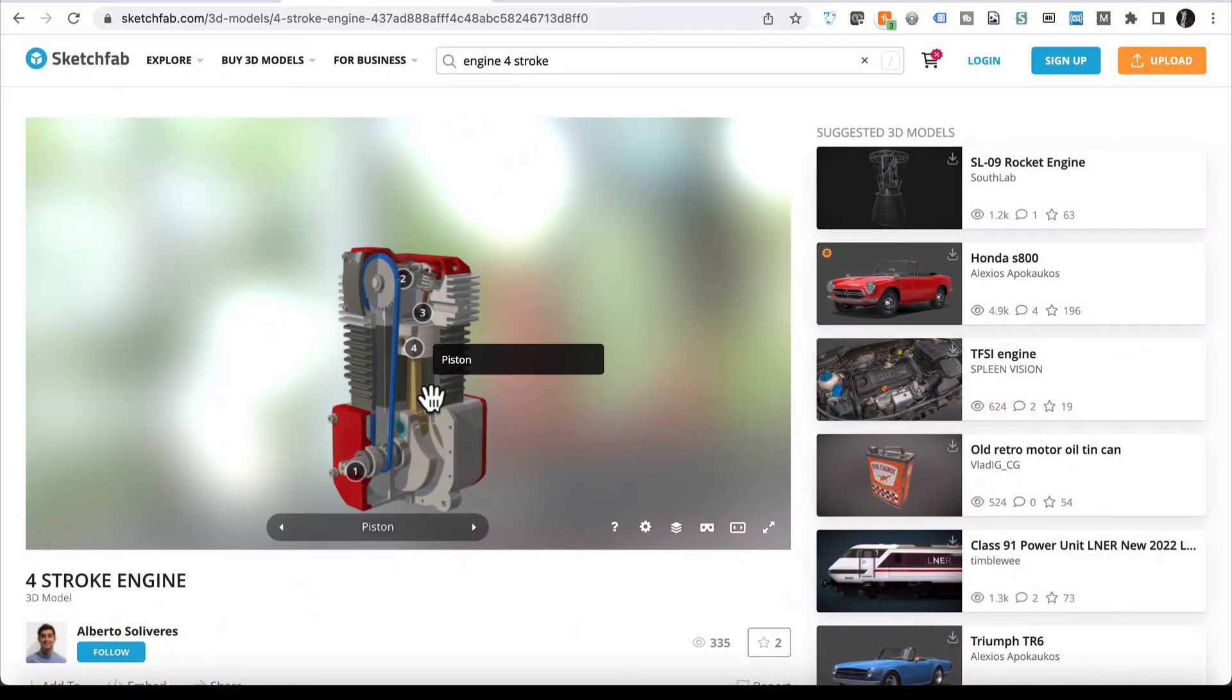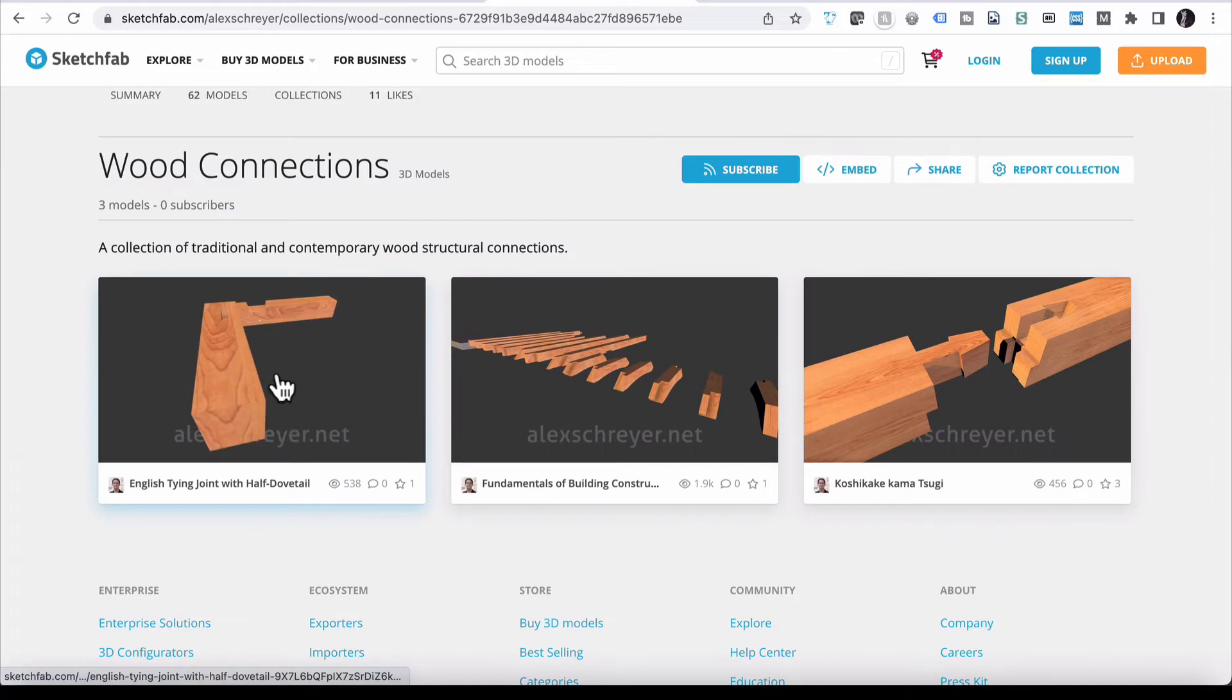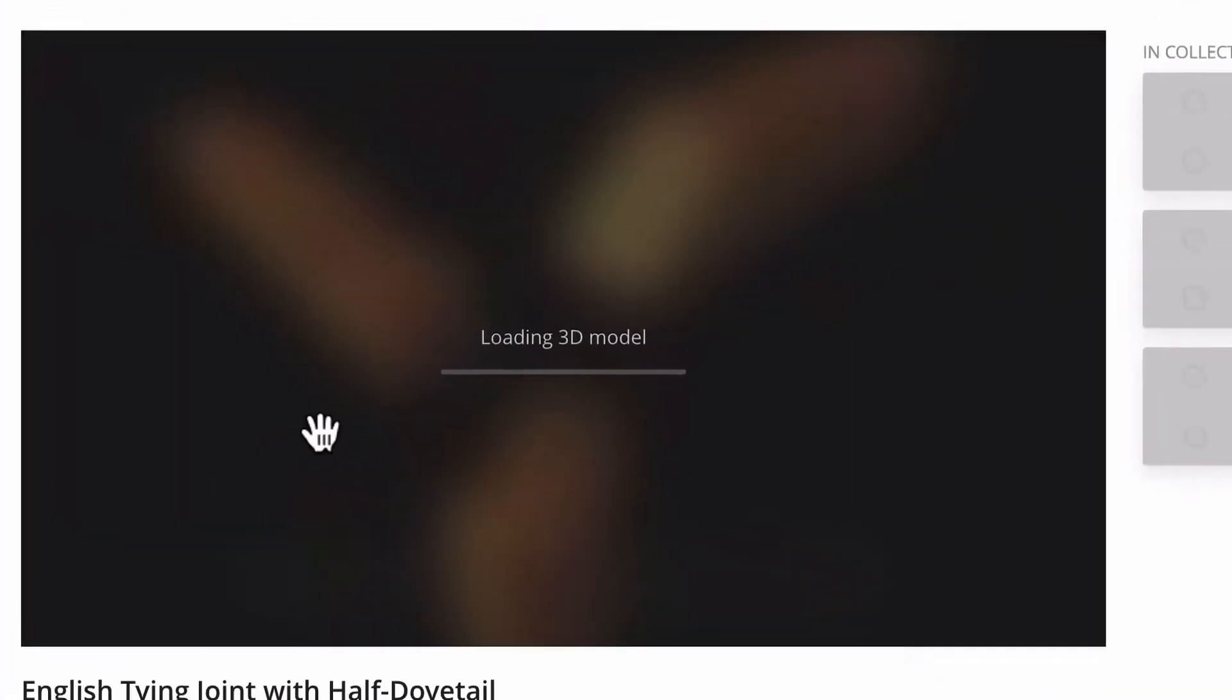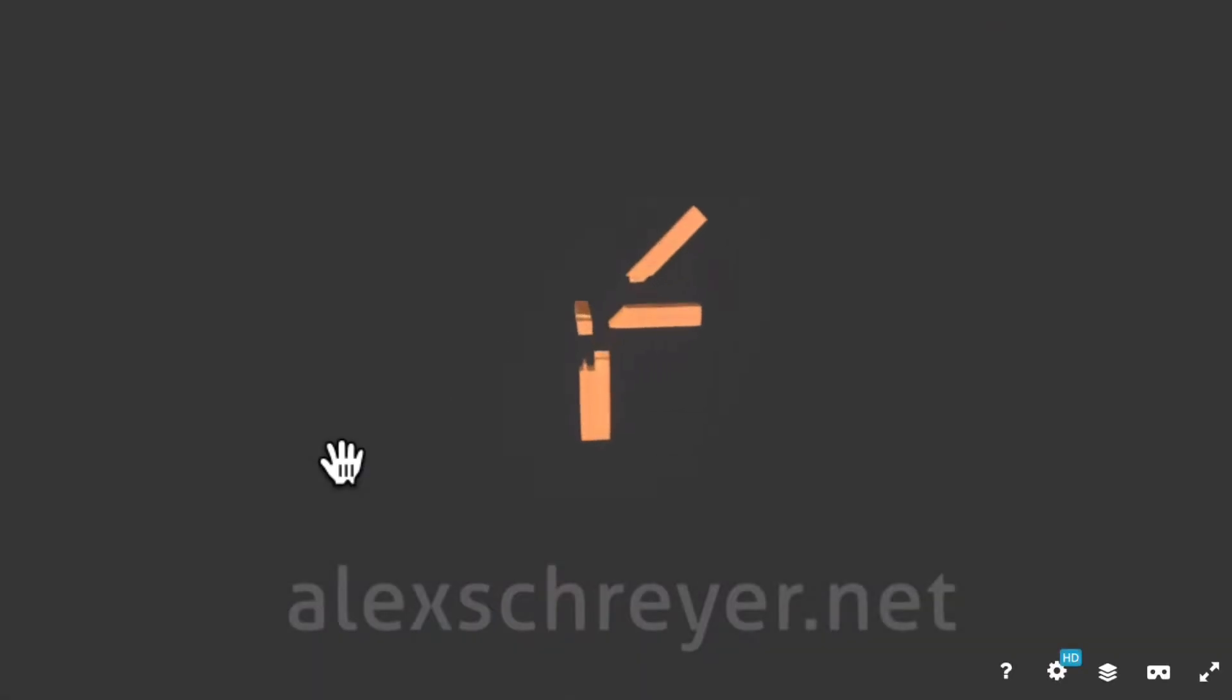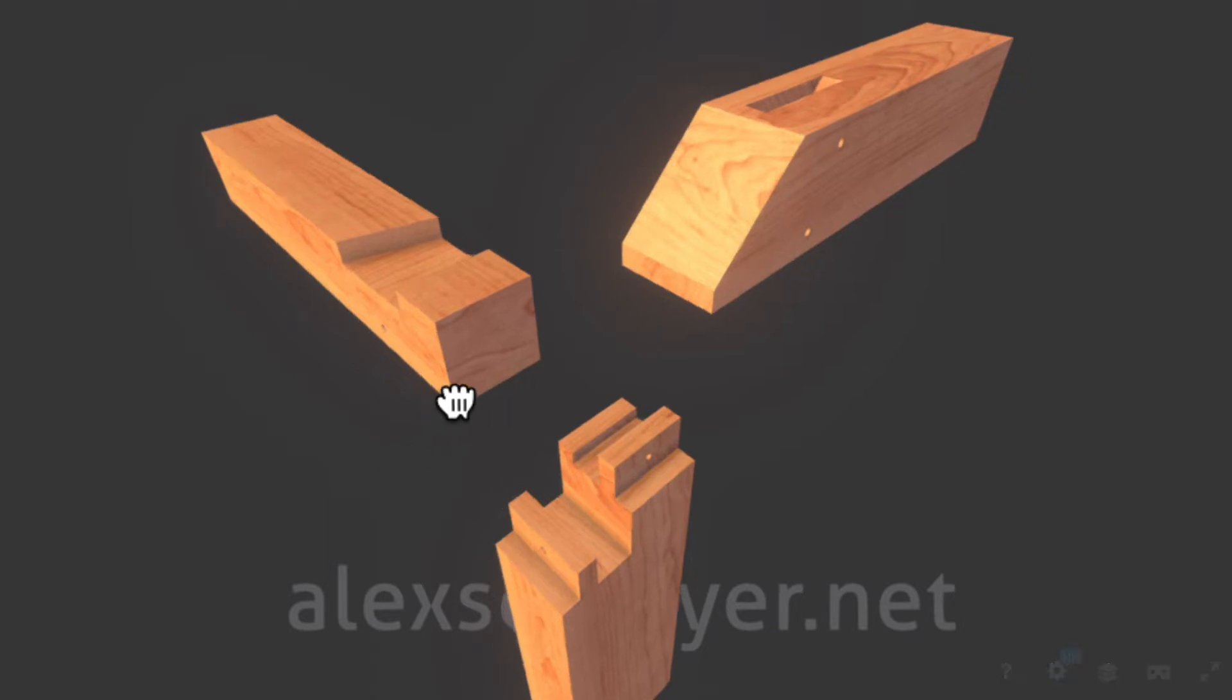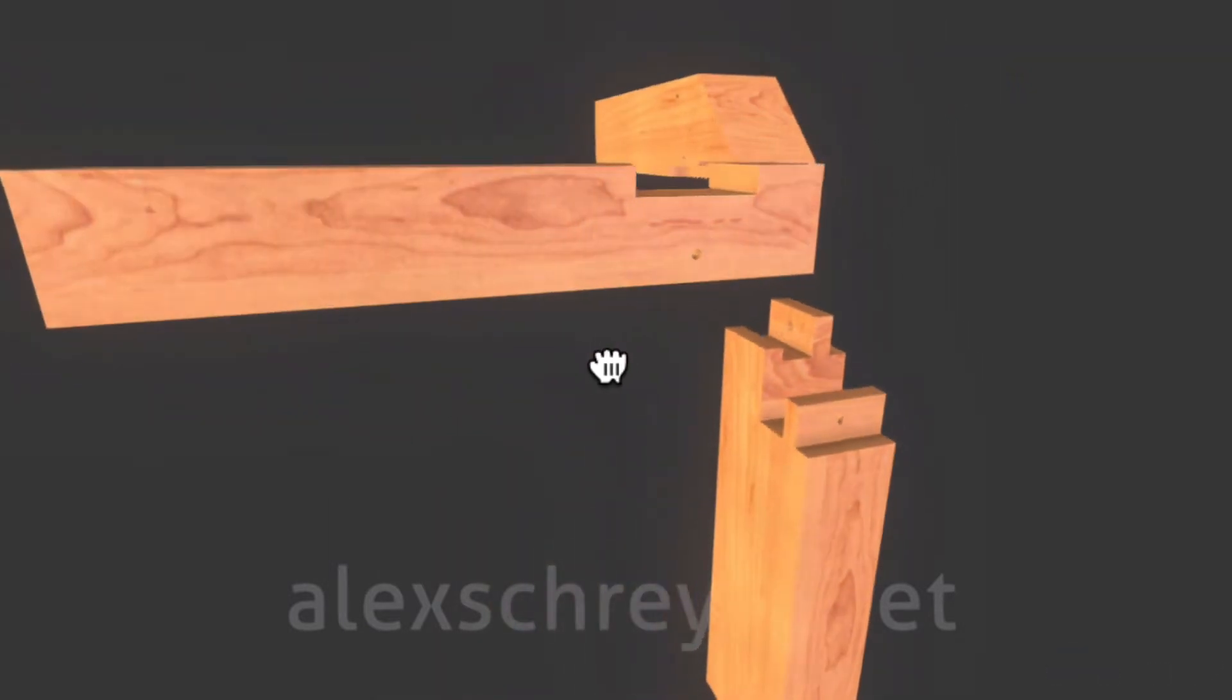One other one that I want to show you is a 3D model with woodworking. The big reason I wanted to show you this one is because, can you imagine trying to explain to a student, just with drawings and diagrams and text, how this piece fits together?